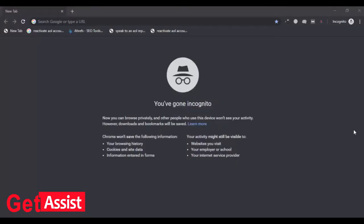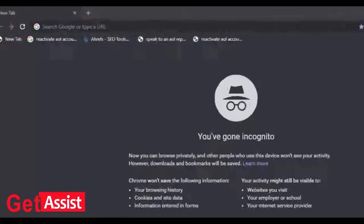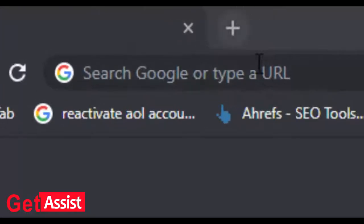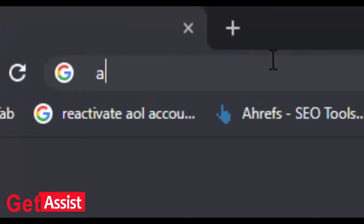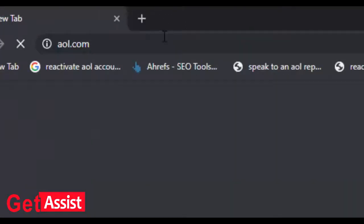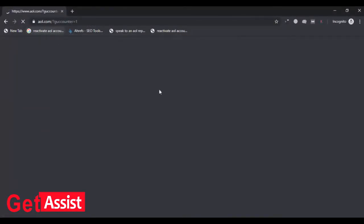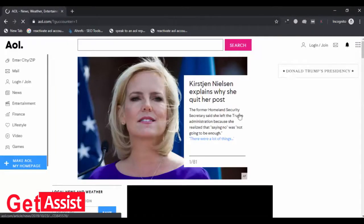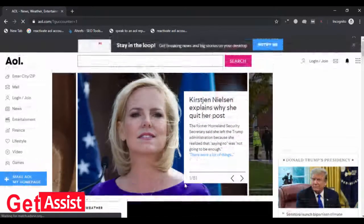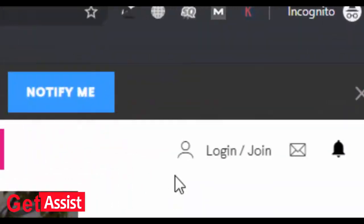Welcome back. In this video I will show you how to add a phone number to your AOL account. First, go to aol.com, then click on login in the upper right corner.